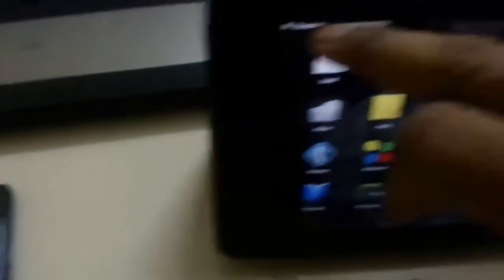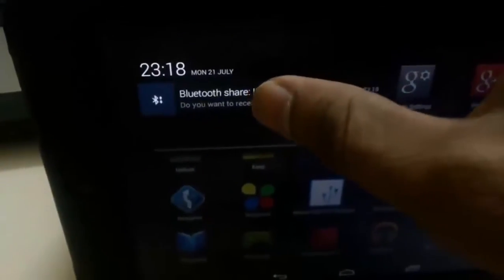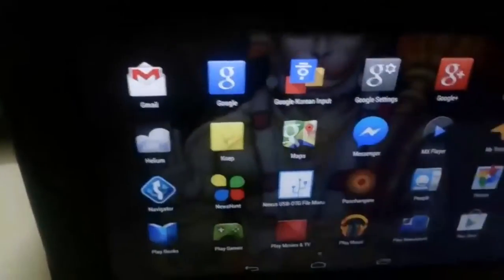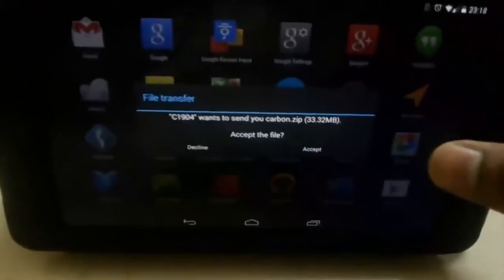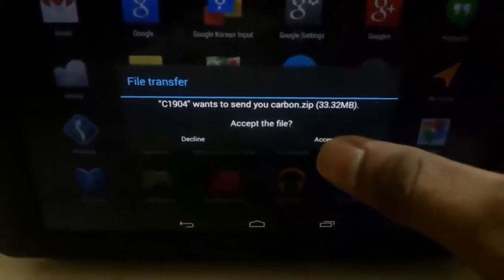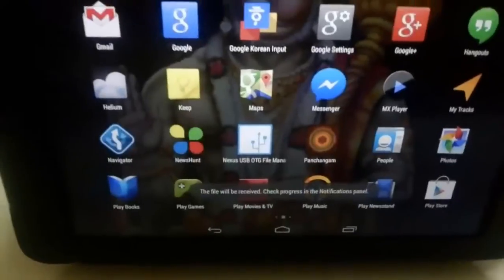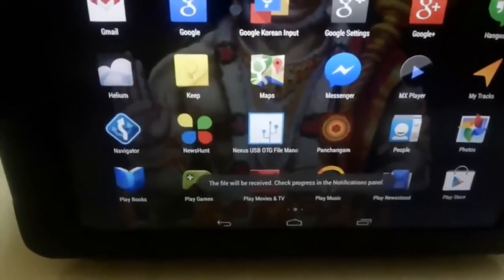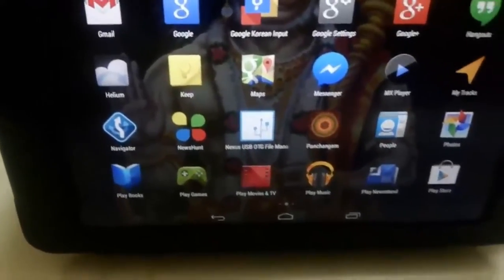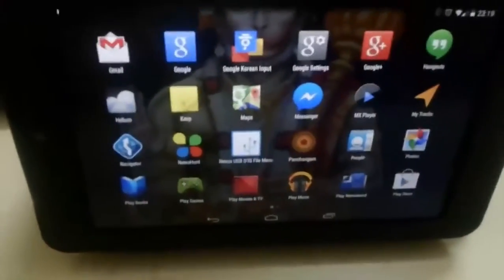It will search for all the Bluetooth devices. I have already paired my Nexus 7, so choose Nexus 7. It is sending it here. I have a prompt here to accept the incoming file. Do you want to accept carbon.zip? Accept. It is getting transferred.